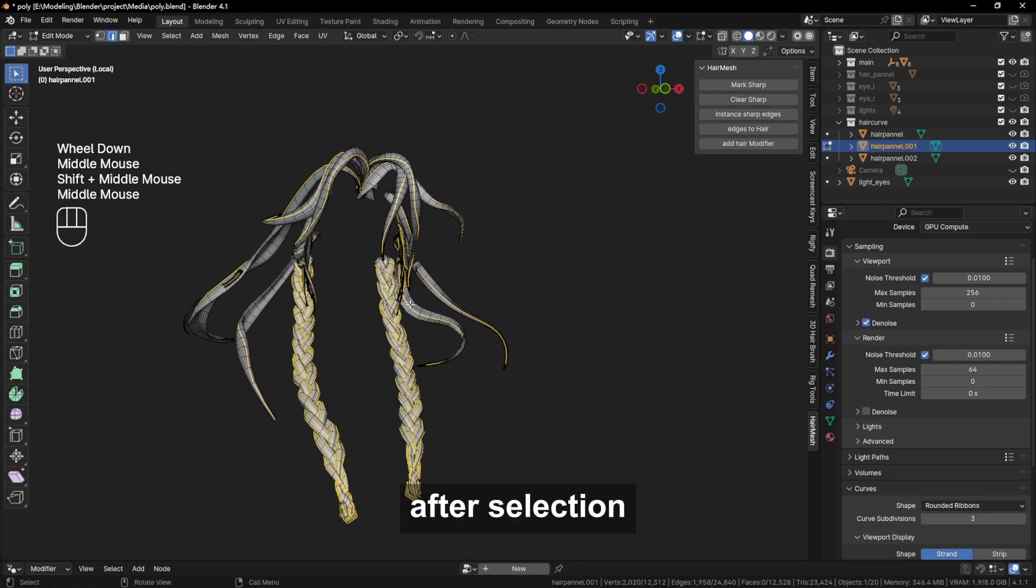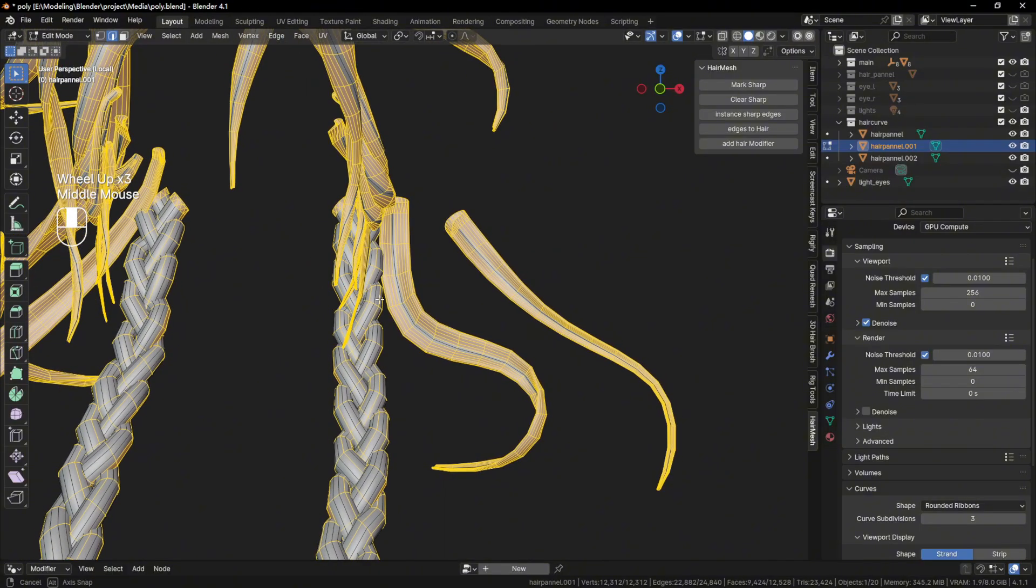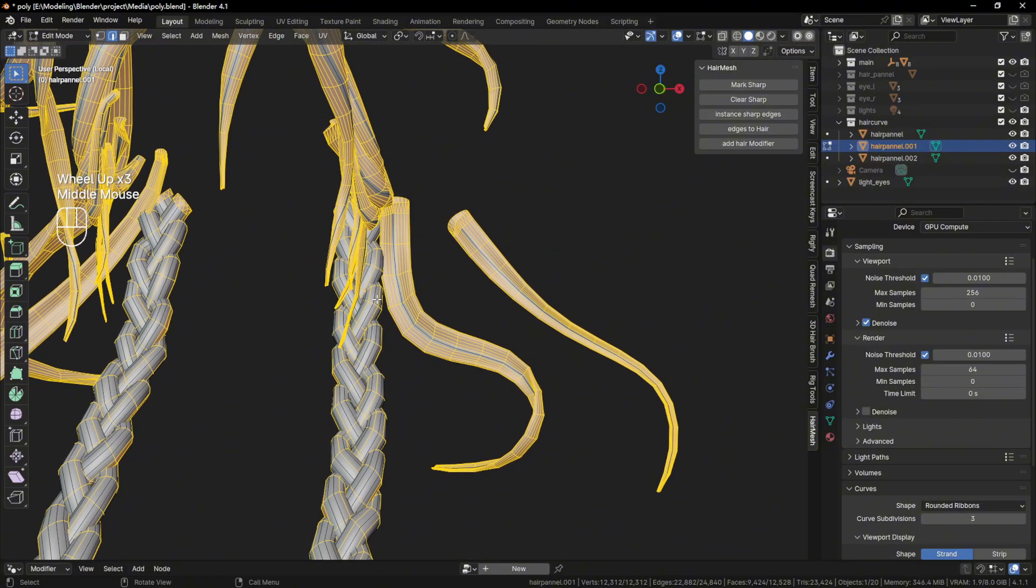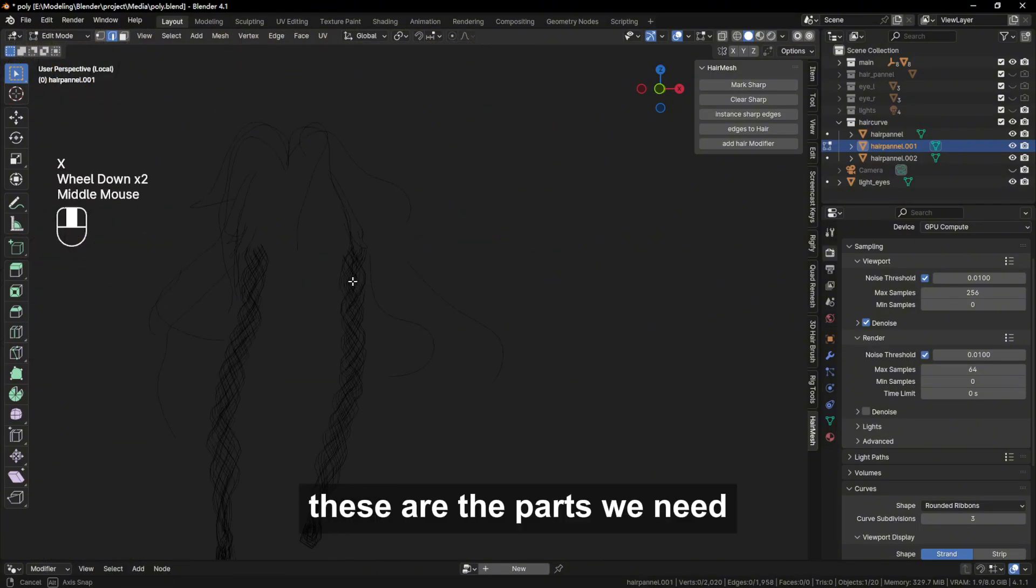After selection, CTRL-I invert the selection and delete the edge. These are the parts we need.